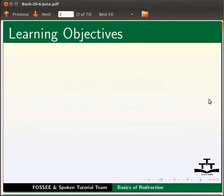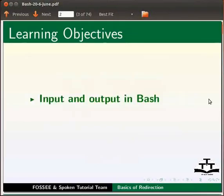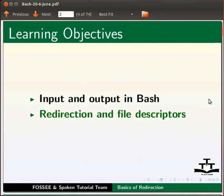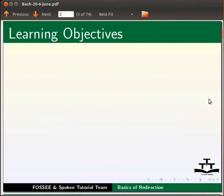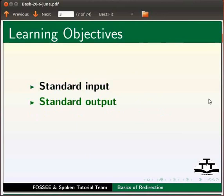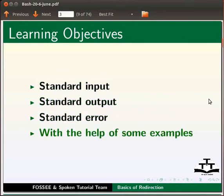In this tutorial, we will learn input and output in bash, redirection and file descriptors, standard input, standard output, and standard error with the help of some examples.